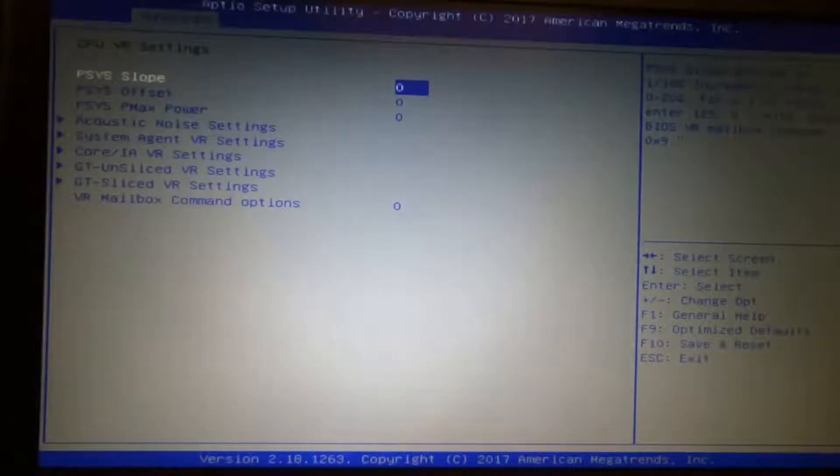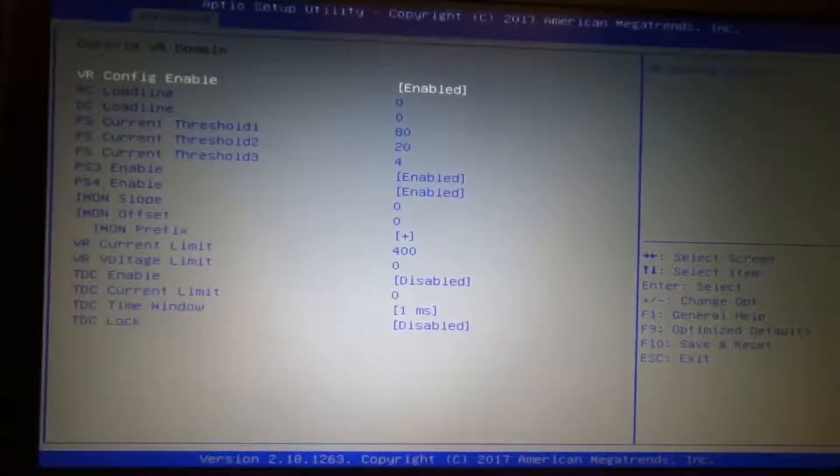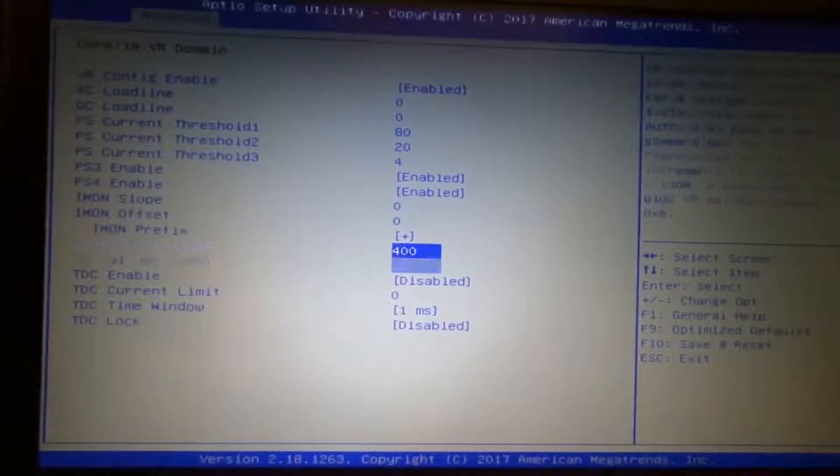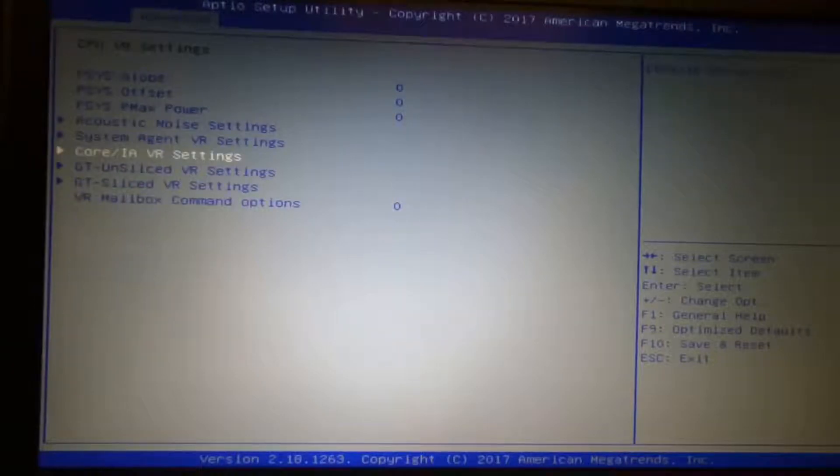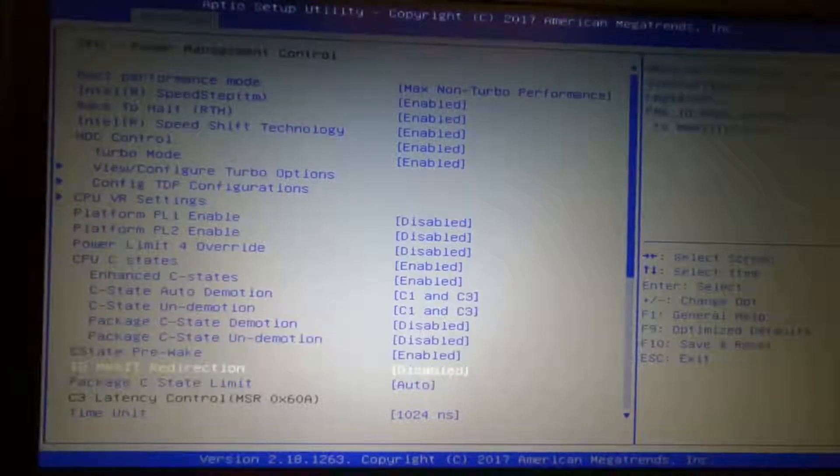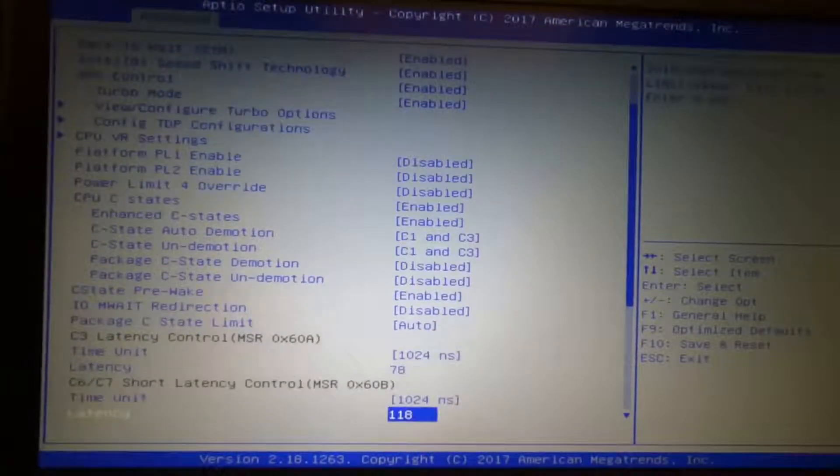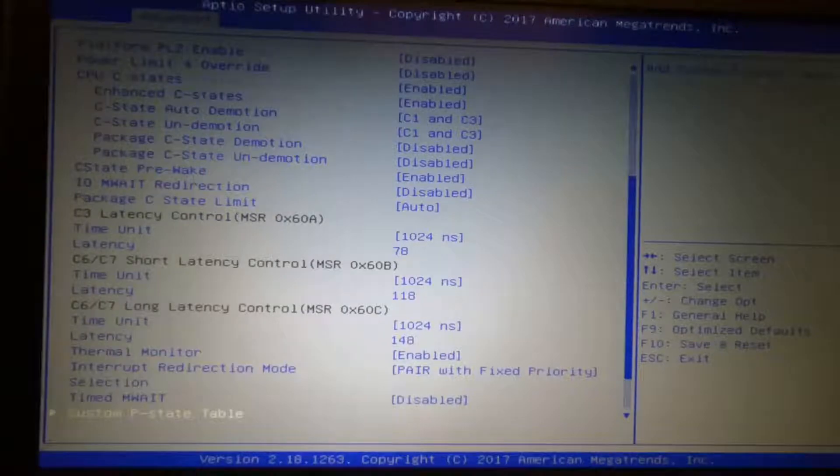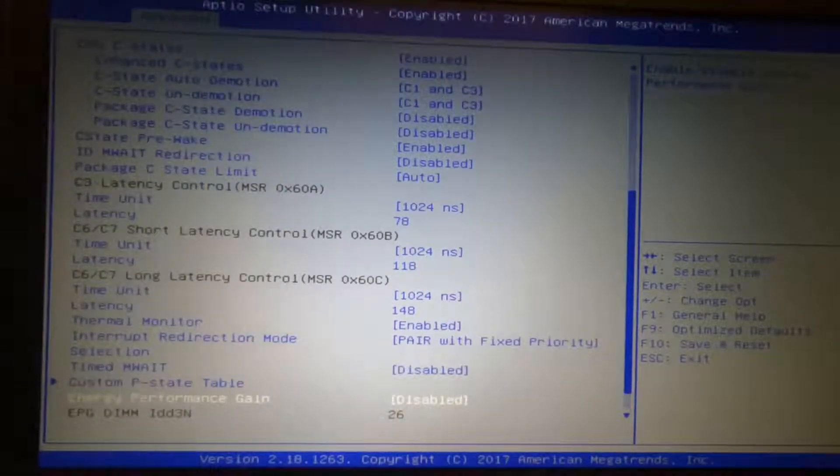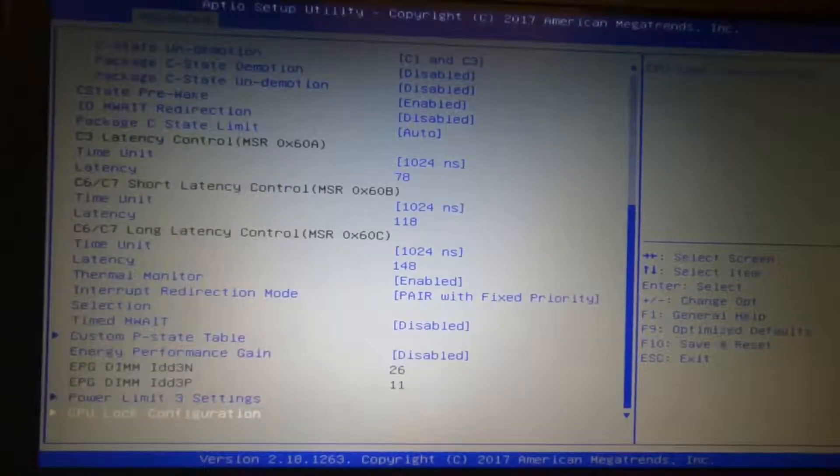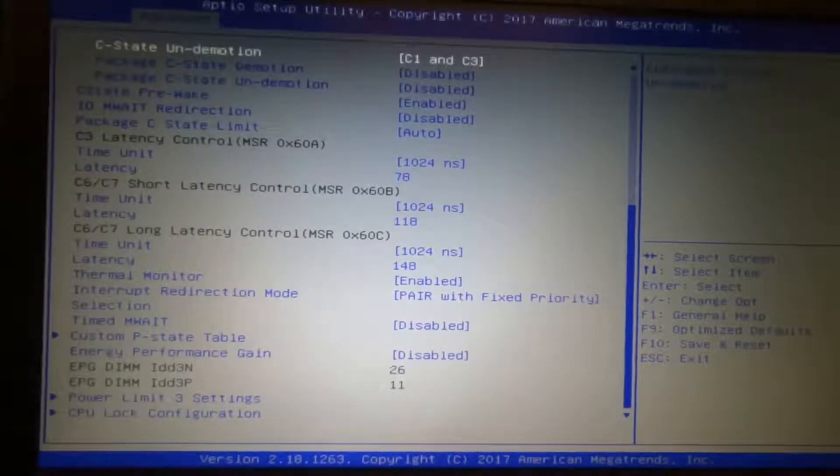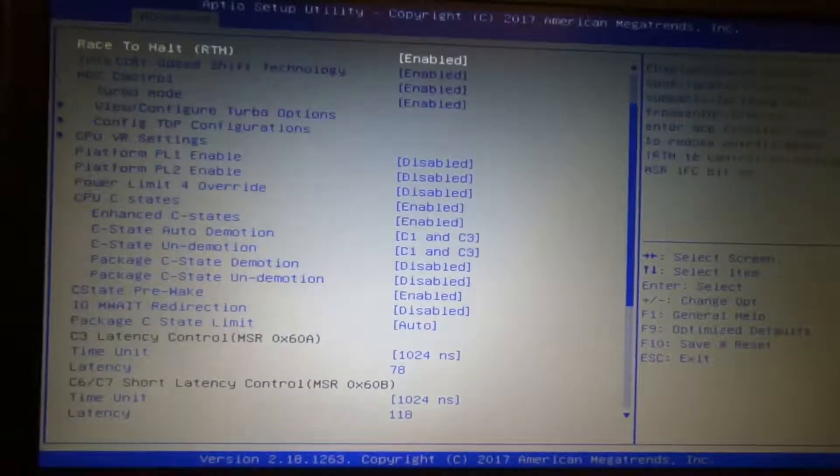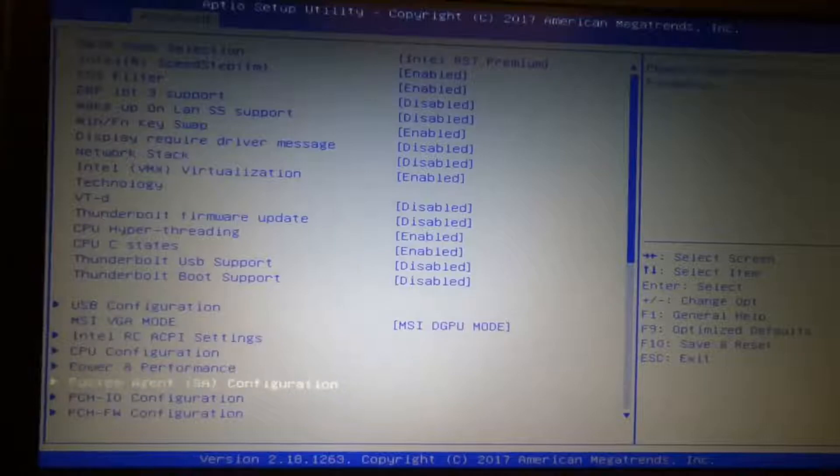CPU VR settings of Core IA. I set the VR current limit to 400.